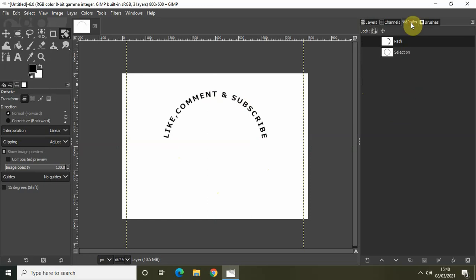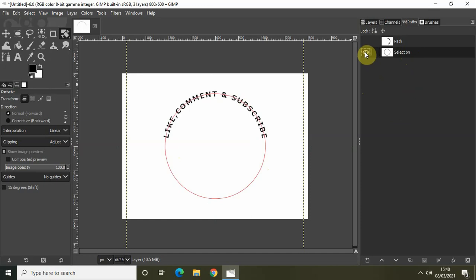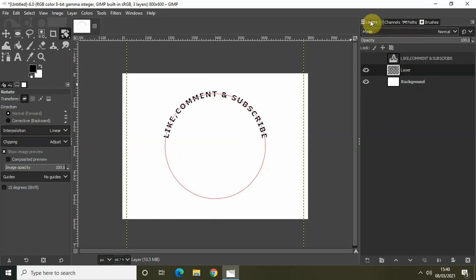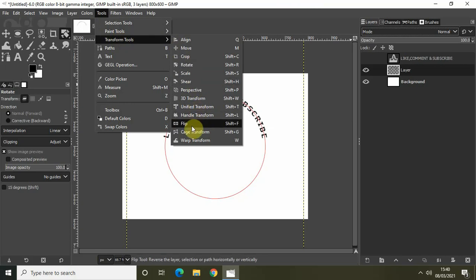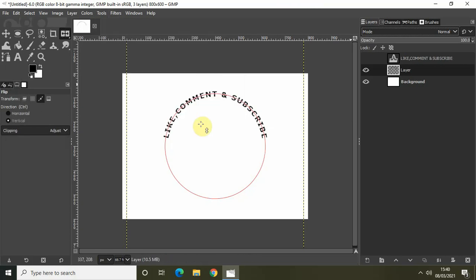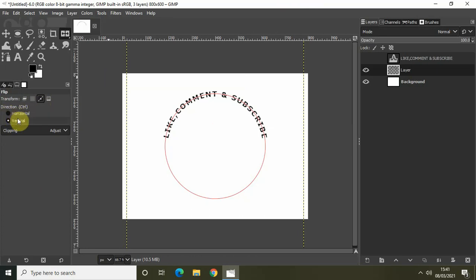Go back to the Paths tab, click on the selection layer, and turn on its visibility. Go to Tools, Transform Tools, and select the Flip tool. Inside the Flip settings, set Direction to Vertical. Inside the Transform option at the top, select Path. So Transform is set to Path and Direction is set to Vertical. Now click on your image to apply the flip.